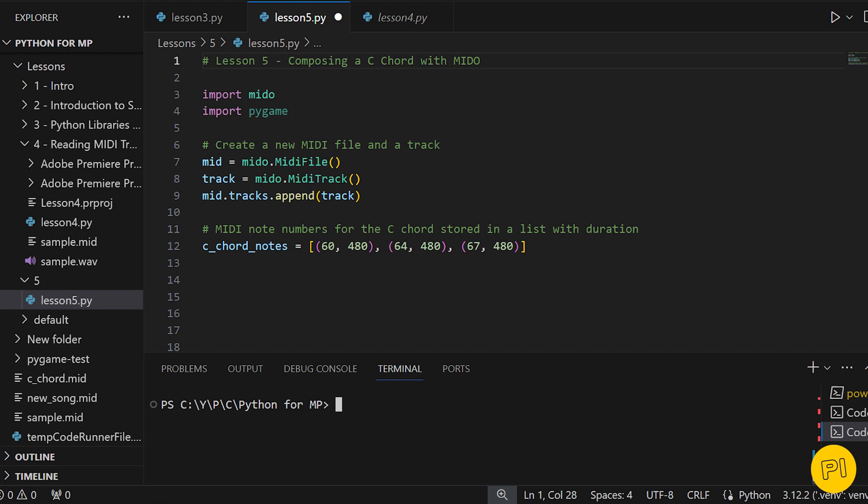In Python, a tuple is a collection of ordered items, similar to a list, but unlike a list, a tuple is immutable, meaning its items cannot be changed once it is created.